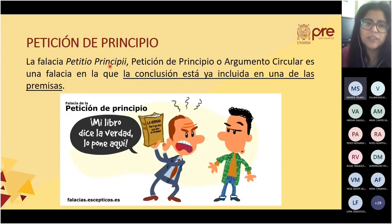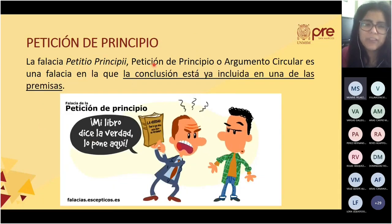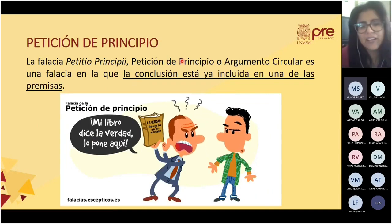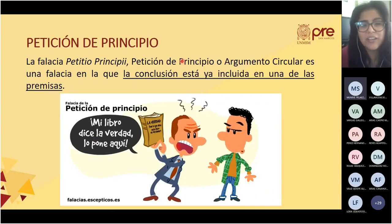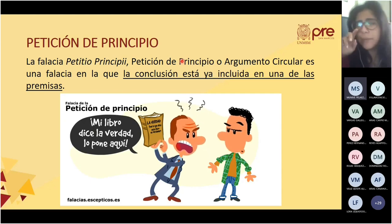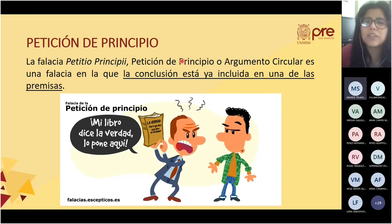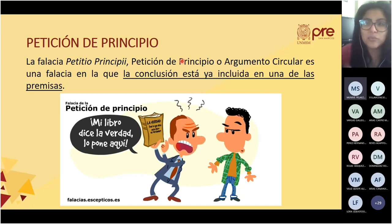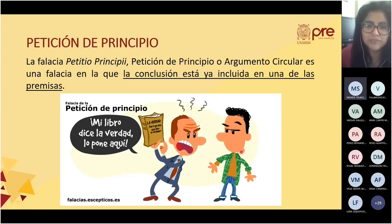Petición de principio o petitio principii, también llamado argumento circular, es una falacia en que la conclusión ya está incluida en una de las premisas. Ejemplo: alguien con un libro dice 'mi libro dice la verdad porque está en el título.' Es circular, no hay otro argumento, regresa al mismo punto de partida.